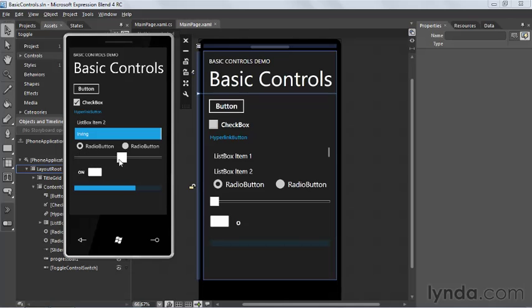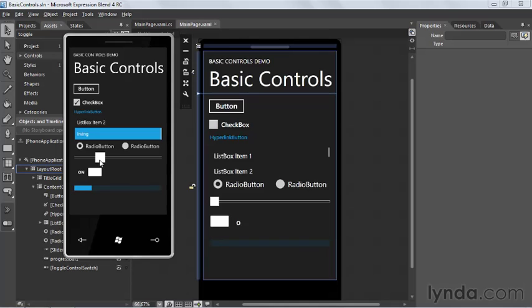It seems to be working great. That's pretty much all there is to creating, laying out, and wiring up an application using Expression Blend 4.